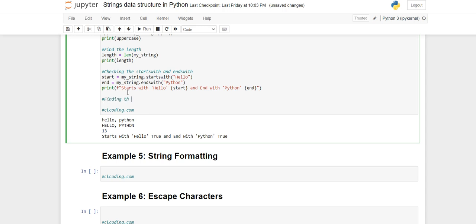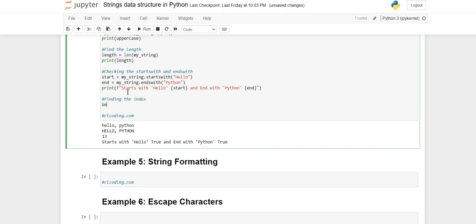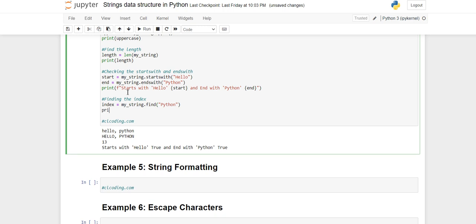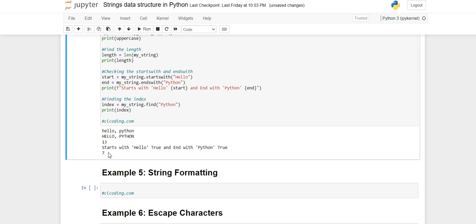Then there is finding the index. This method is very useful because it directly tells you at which index a particular character or word is present. The method name is 'find'. Create a variable, then write the string name with dot operator and the 'find' method, passing the word you want to find in double quotes. When you print the index variable, you get the starting index - for 'python' it returns 7. You can then use this index value for slicing or changing values.